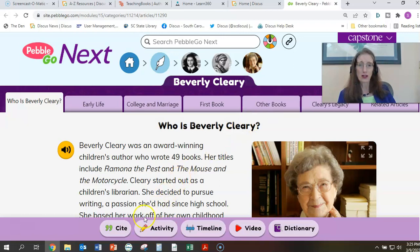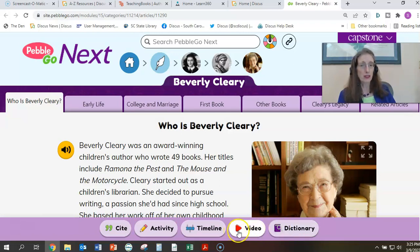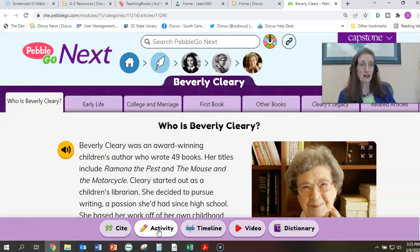Notice there are tabs all across the top that you can help the students begin to explore and create in the hunt. There are also some wonderful pieces at the bottom that are helpful to incorporate into your hunt — the timeline, the video piece, any activities. These are especially great when you're in PebbleGo Animals, because many of the activities have different animals that you can label the parts of their body and other interactive pieces.